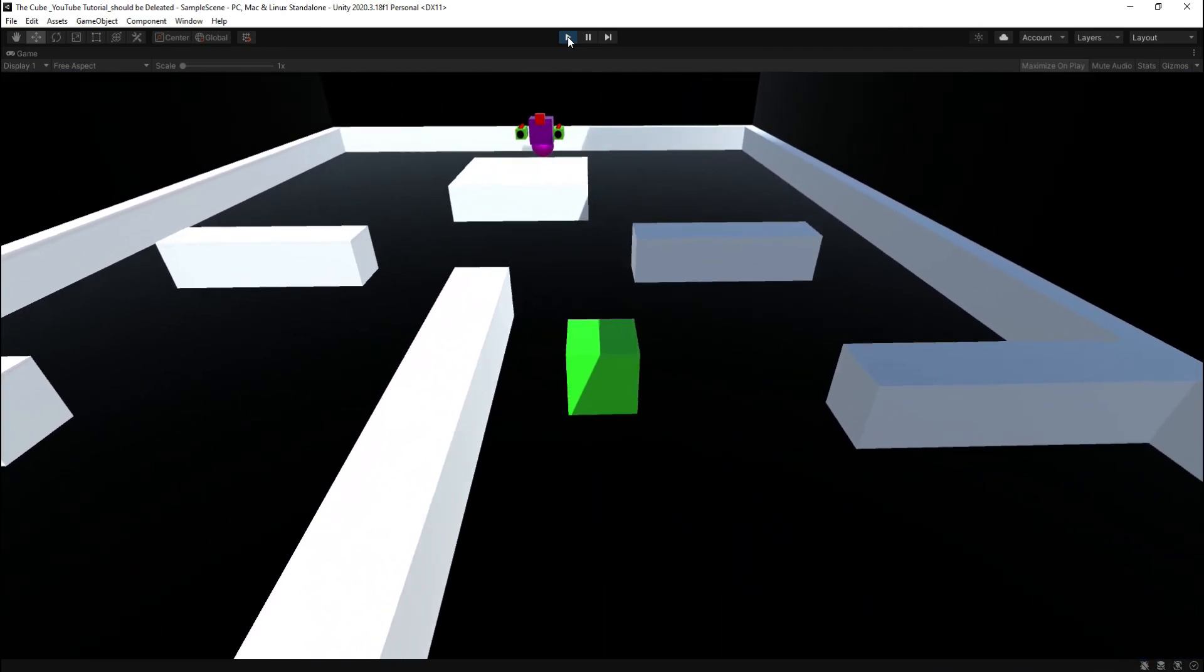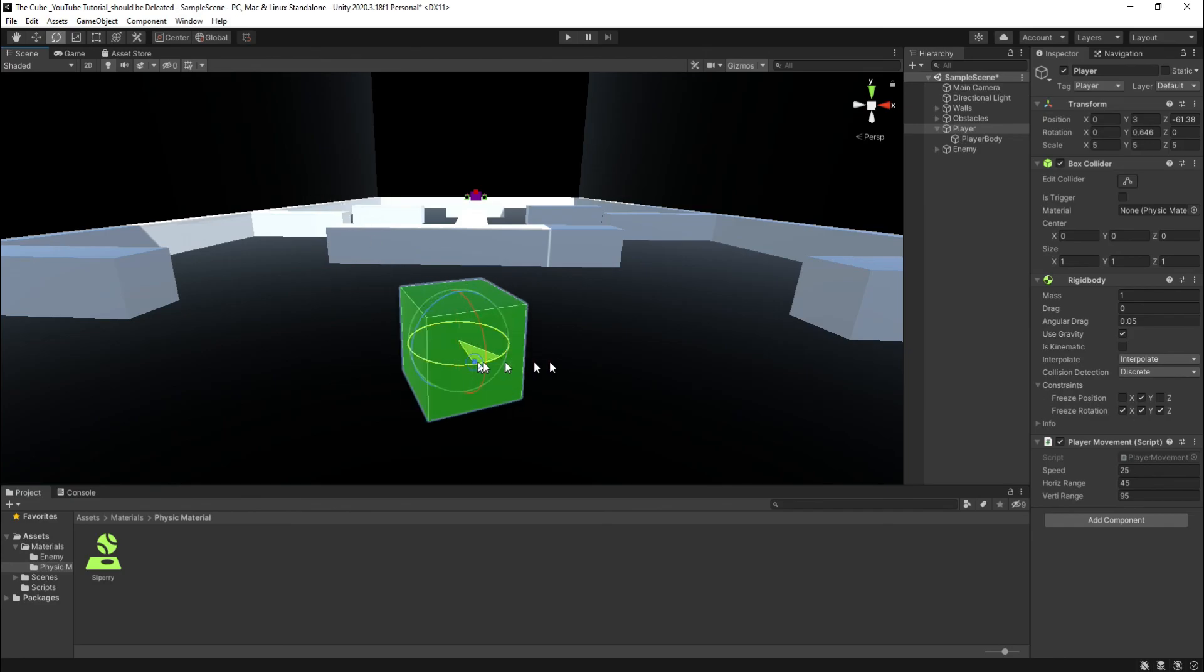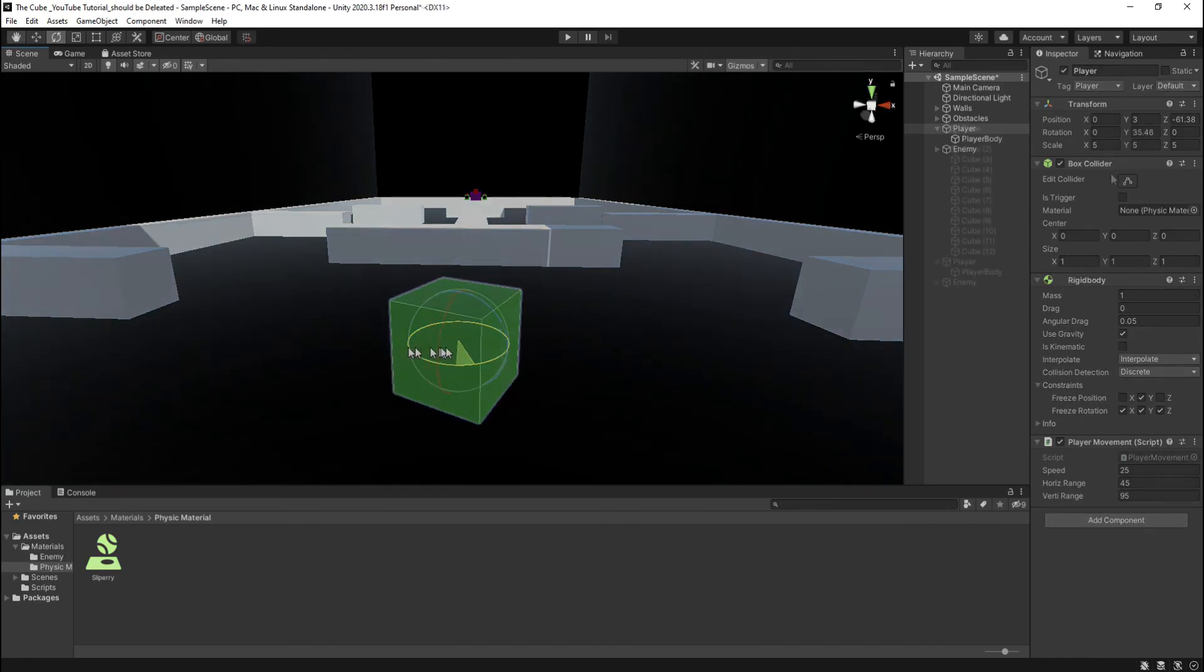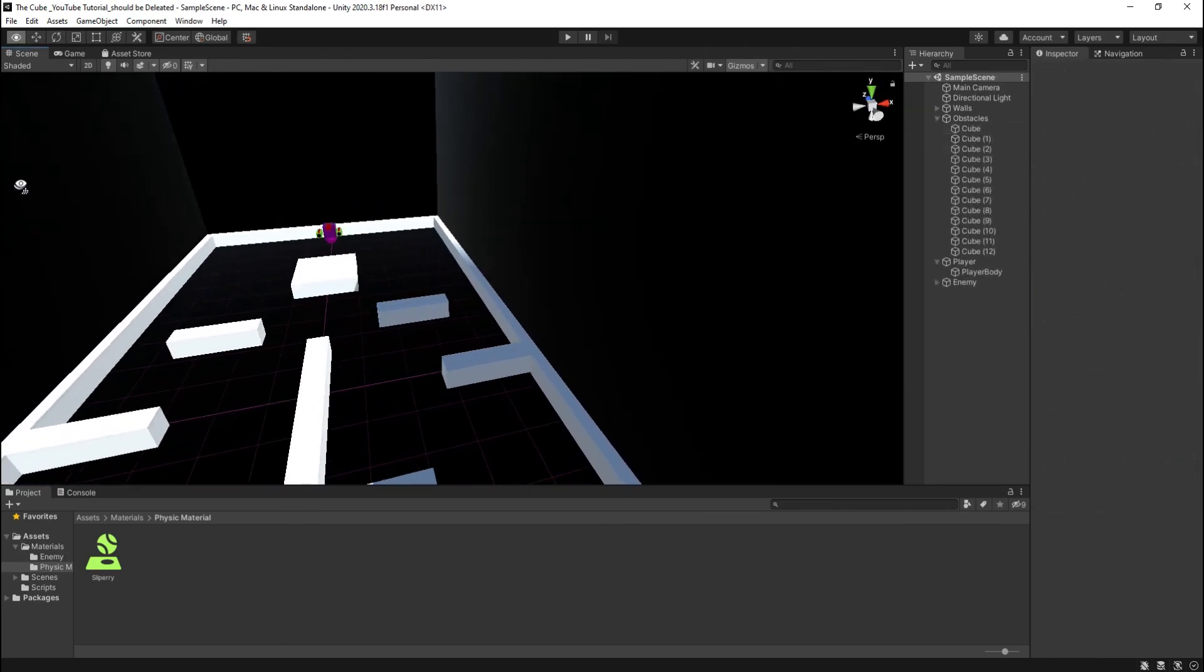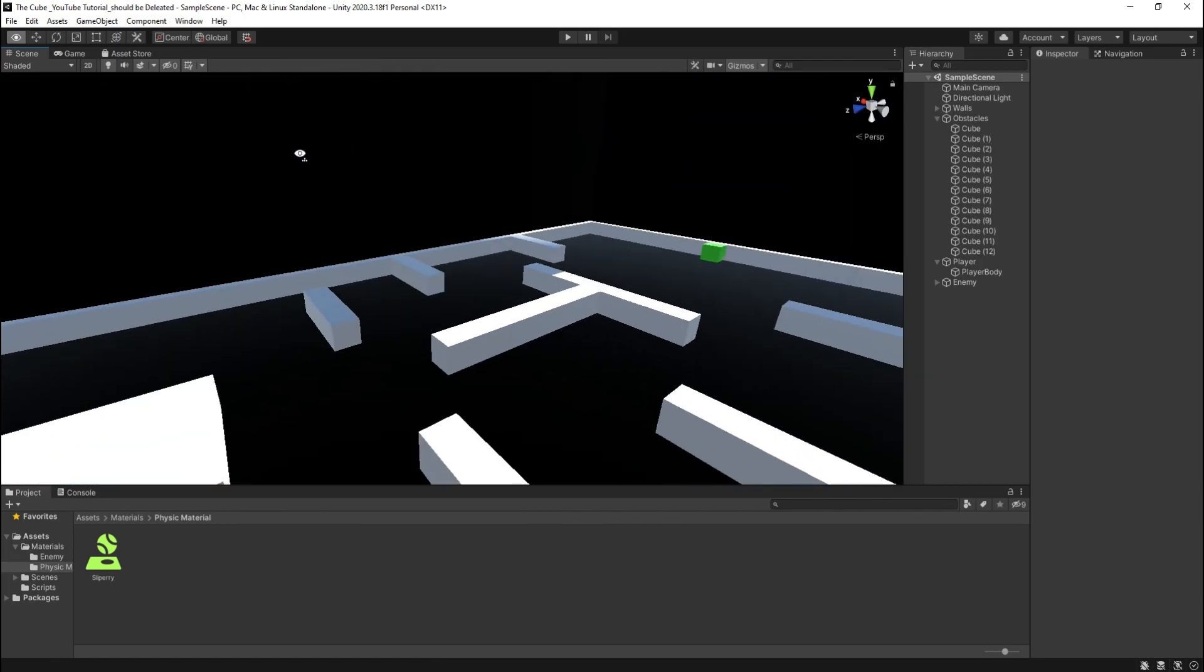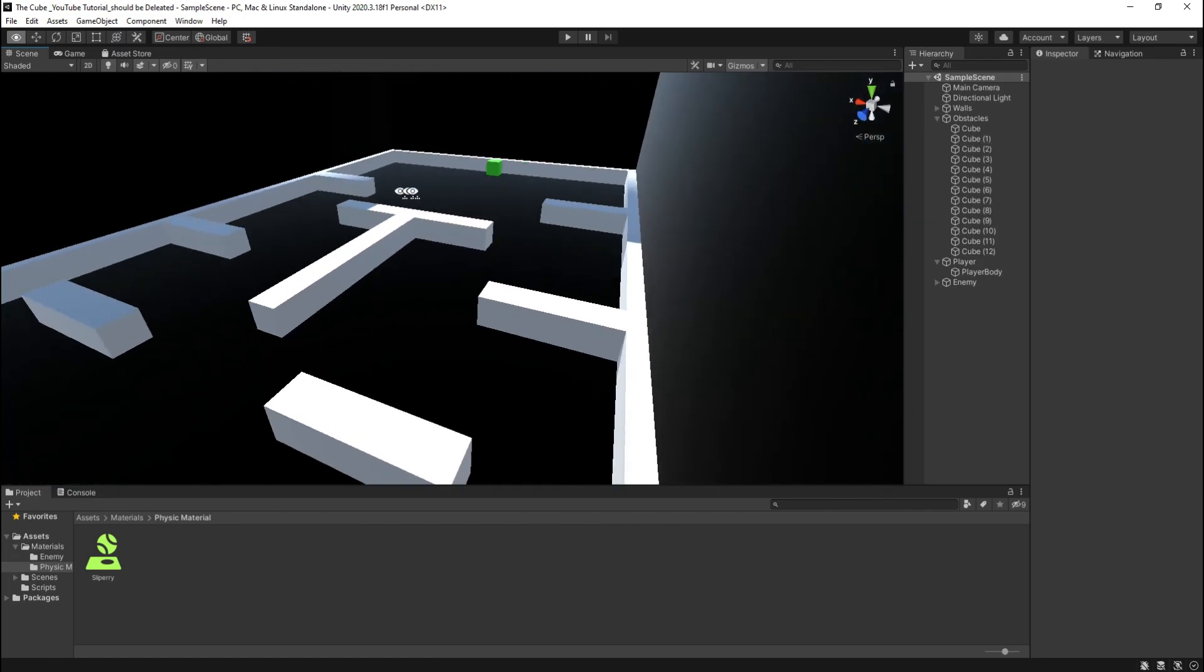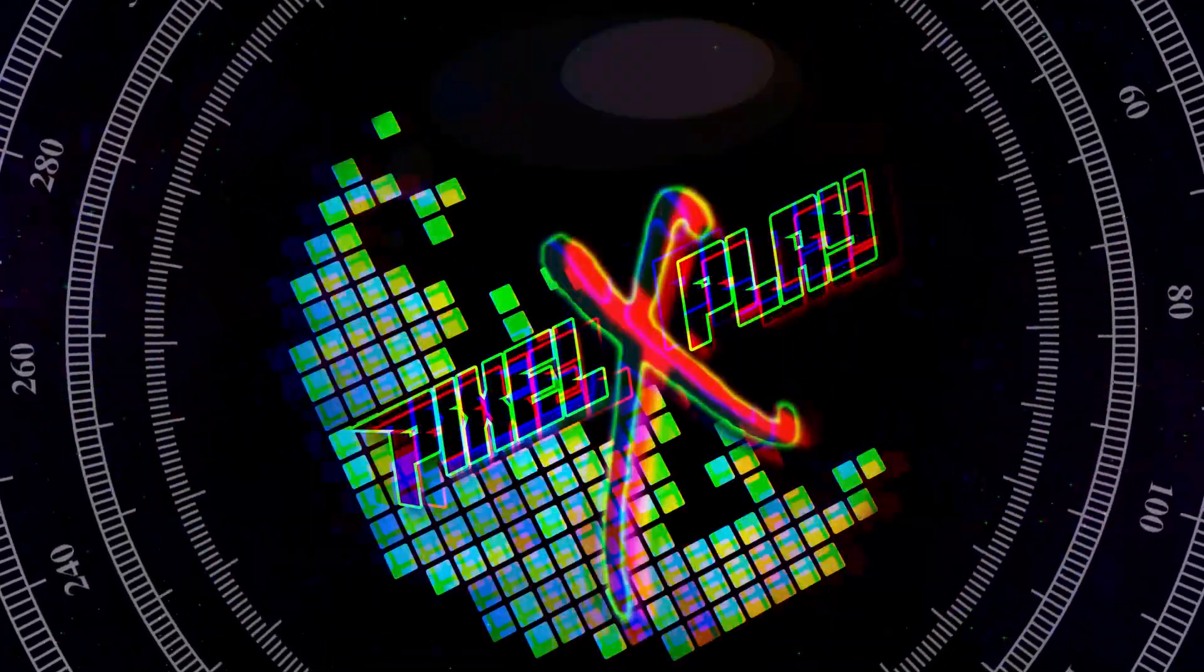In the next video we'll make our player to rotate left and right like this. Okay guys, now I think the video is ending now and I'll meet you in the further upcoming video. So till then keep learning, keep practicing, take care and see you later.